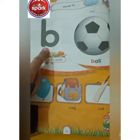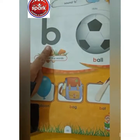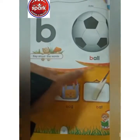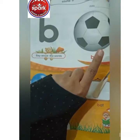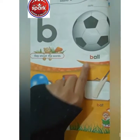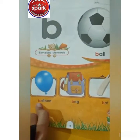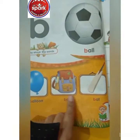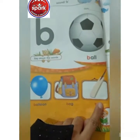Which sound is this? B. Which sound is this? B. Ball. B, balloon. B, bag.